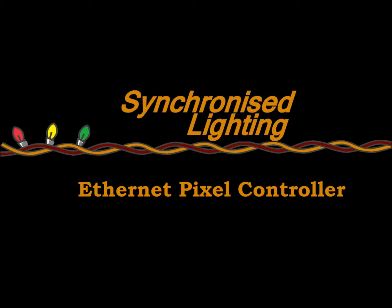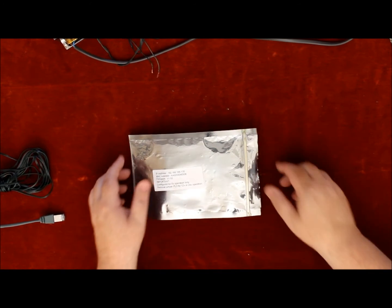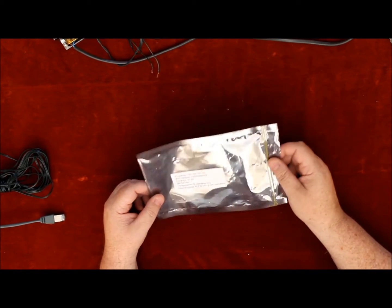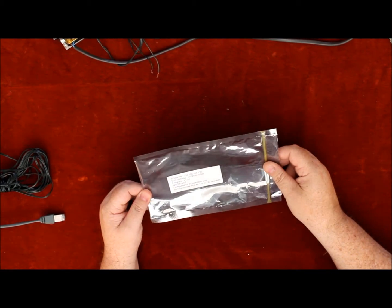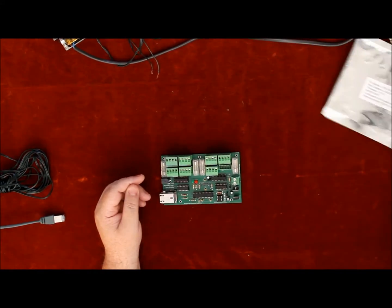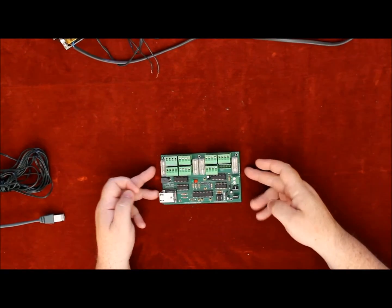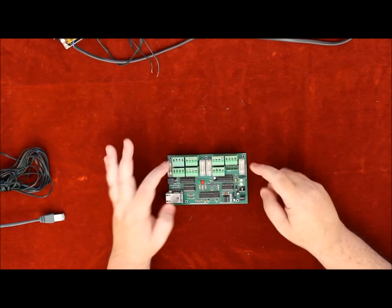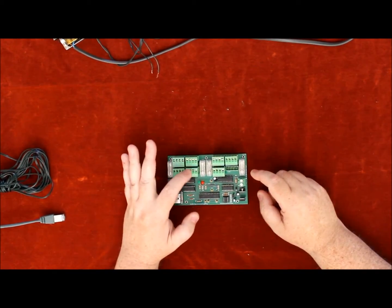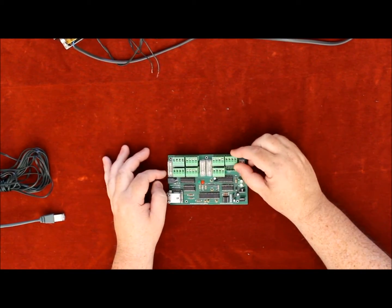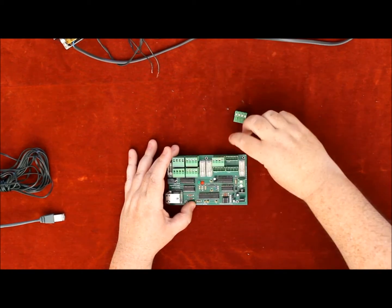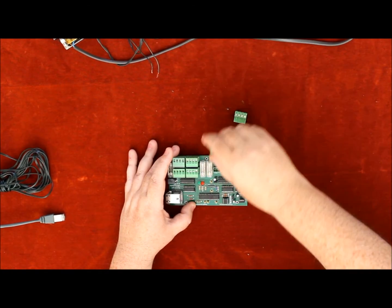Hi, welcome to Syncrolight product videos. In this video we will teach you how to set up and run your product. This is our ethernet controller card. It comes with eight channels, 900 pixels per channel, and they can be anything - pixel LEDs, LED strings.